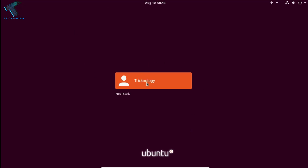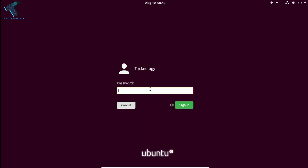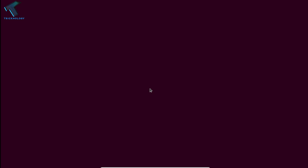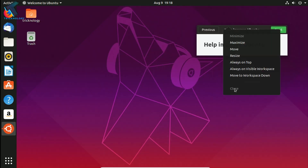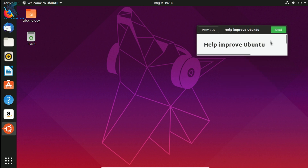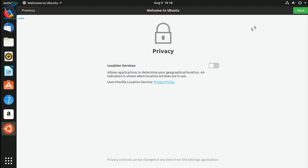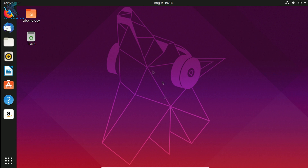As you can see, I'm getting the login window. Click on your username, put in the password you set earlier, and click Enter. Now you will get the Ubuntu desktop — as you can see I'm logged in as Technology.